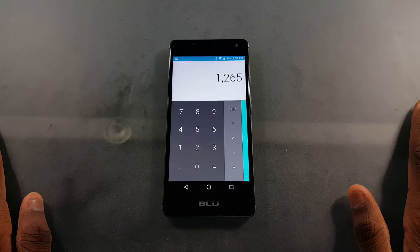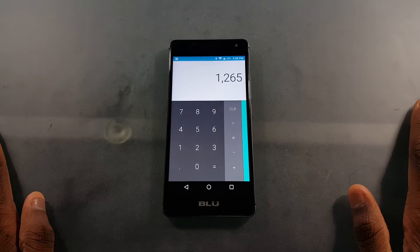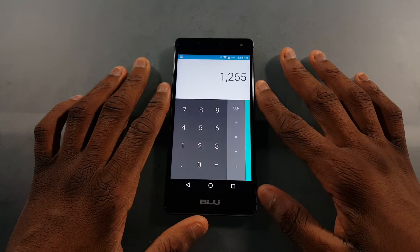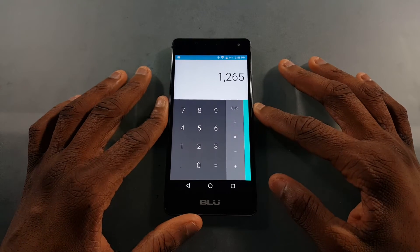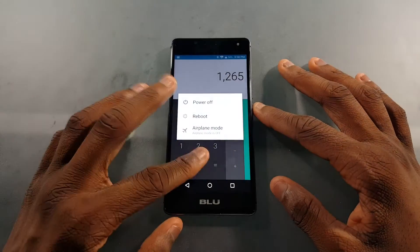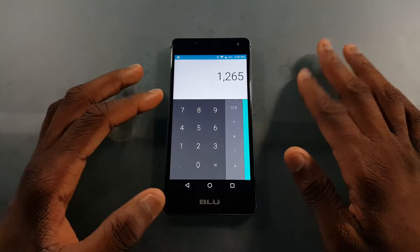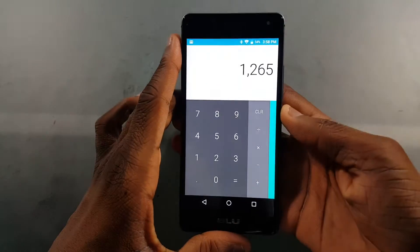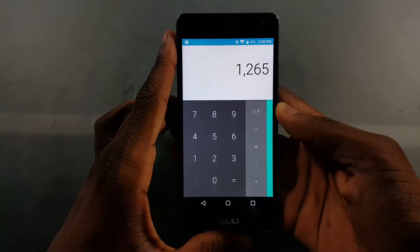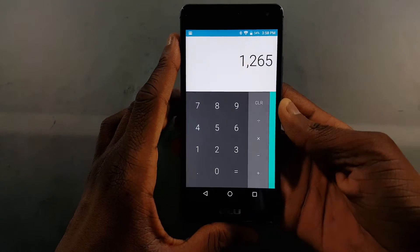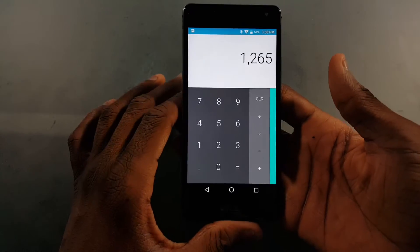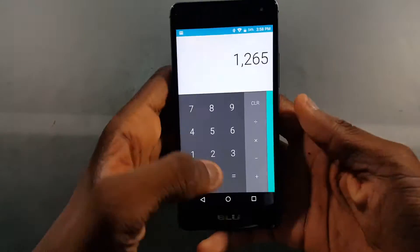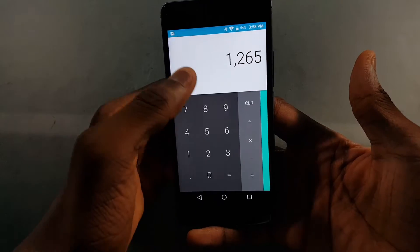Hey guys, so today we're going to be doing a quick little video checking out the new Google Calculator that comes with Android. This is Calculator version 7.2, and looking in here you can see it's pretty much the same thing.